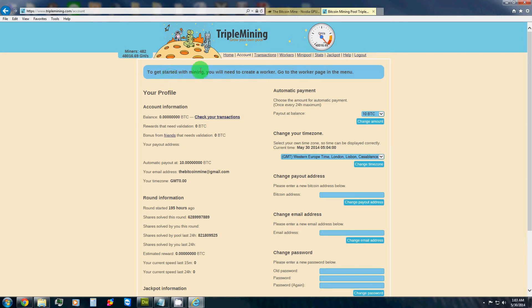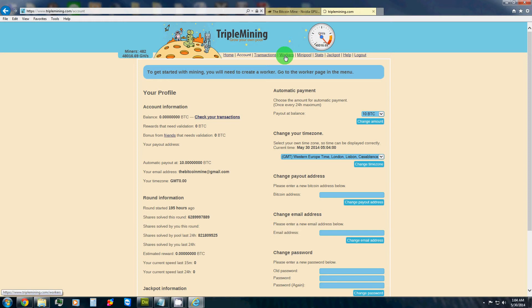And then after doing that, it will say to get started with mining, you will need to create a worker. Go to the worker page in the menu. Alright, so in order to do that, we will have you click workers up here at the top.